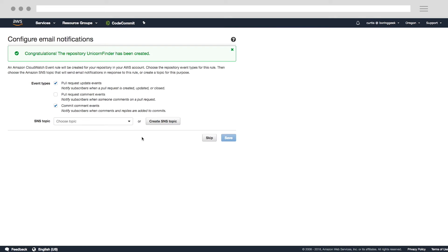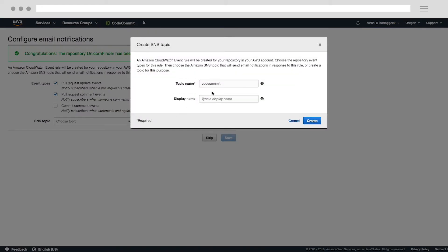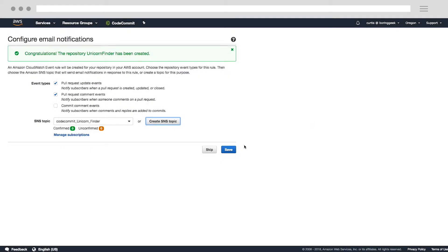Now we're going to be given the chance to decide if we want to receive notifications for various events related to our repository. I personally like to receive notifications for comments related to pull requests, so I'll click that box. And I'm going to deselect notifications for commit comments. We also need to create an SNS topic, which will provide these notifications. I'll give my topic a name and create it. Now we can save.